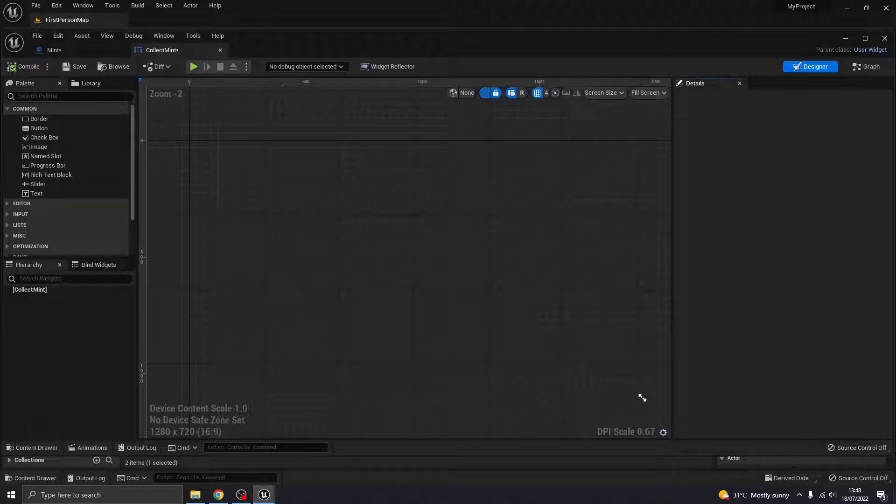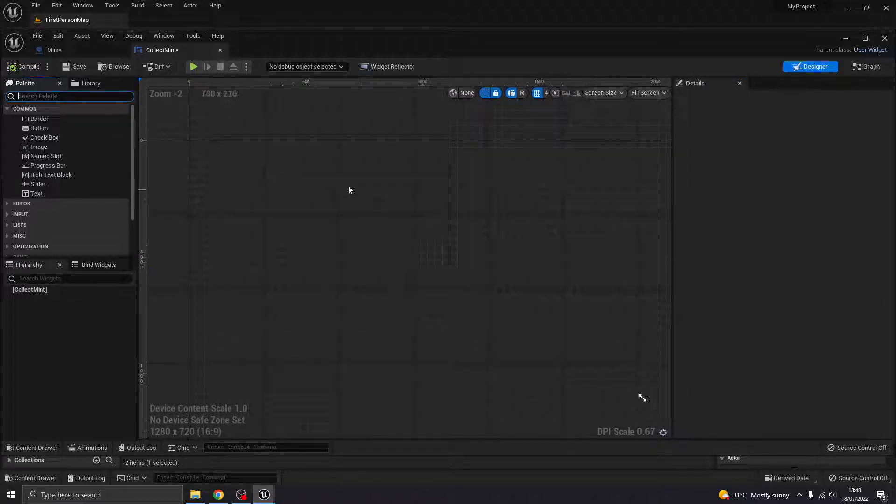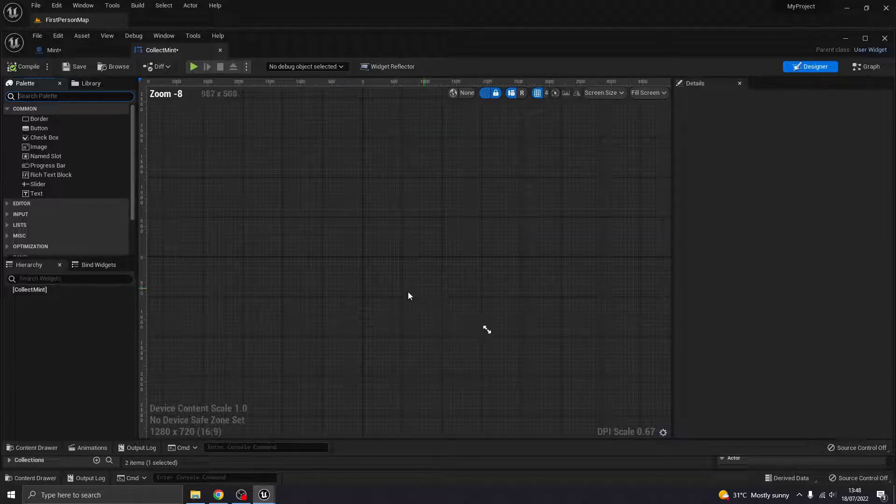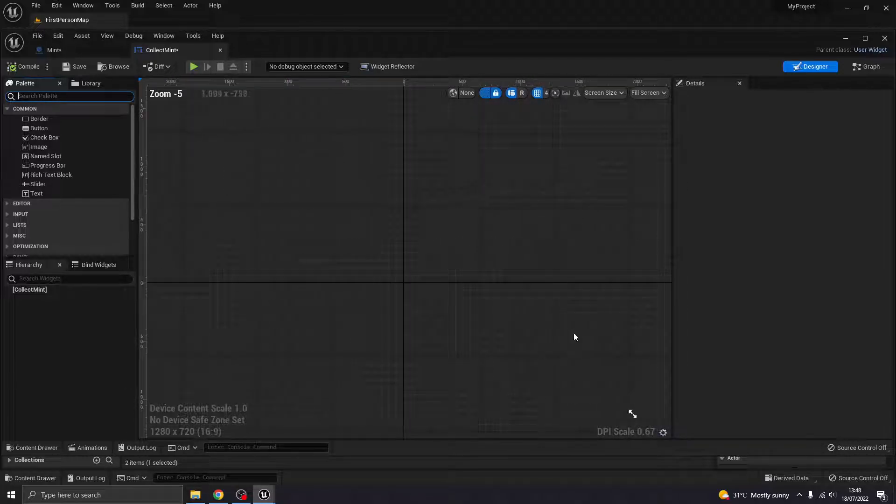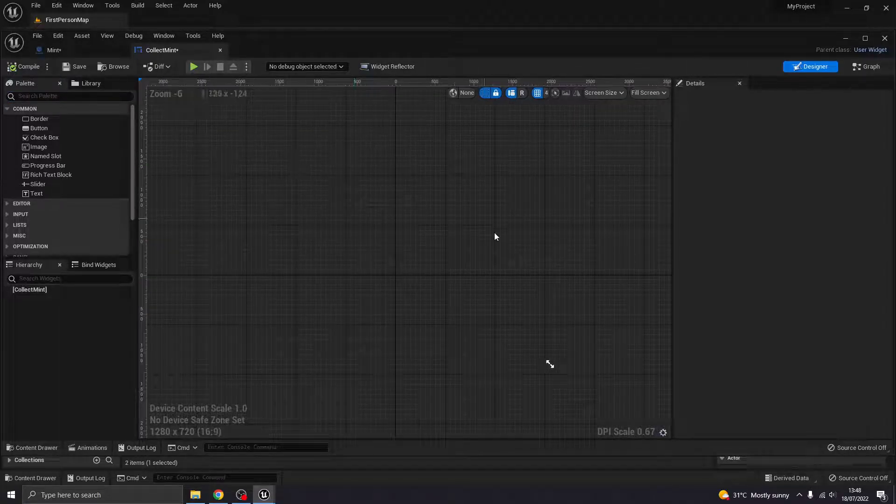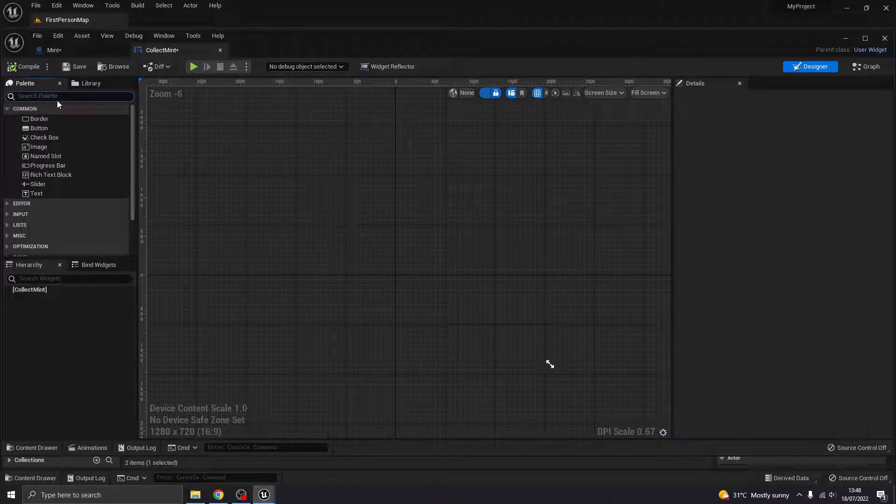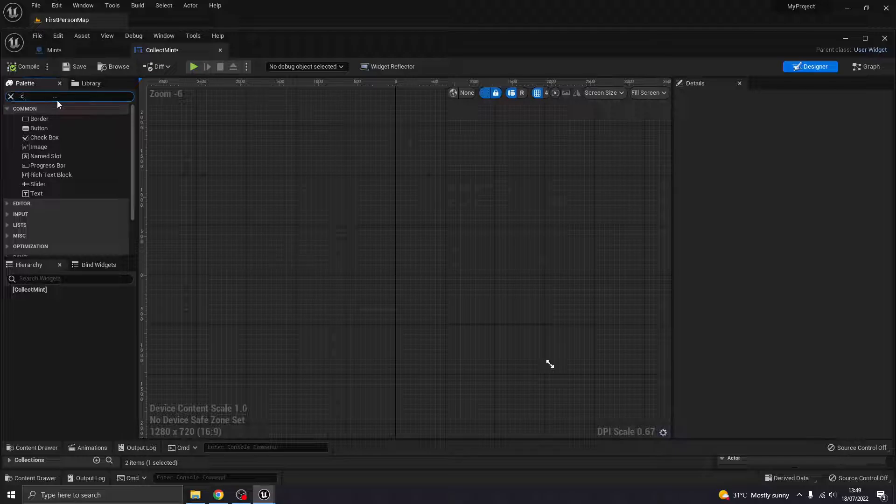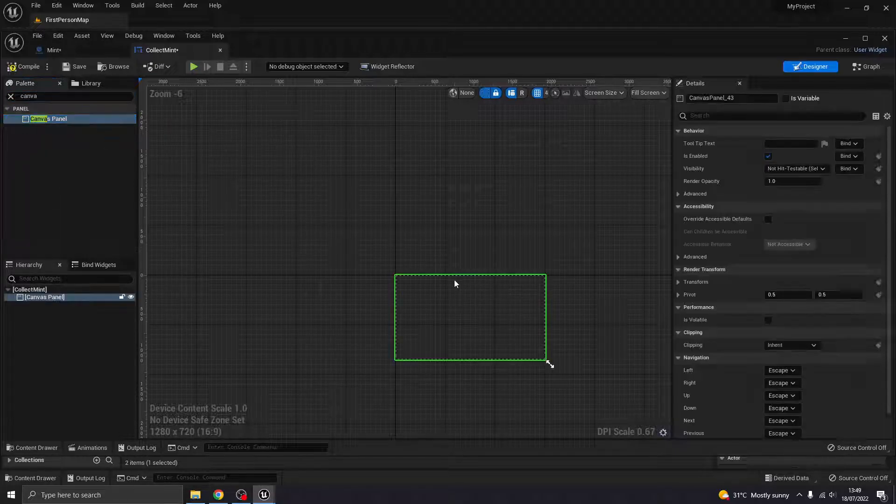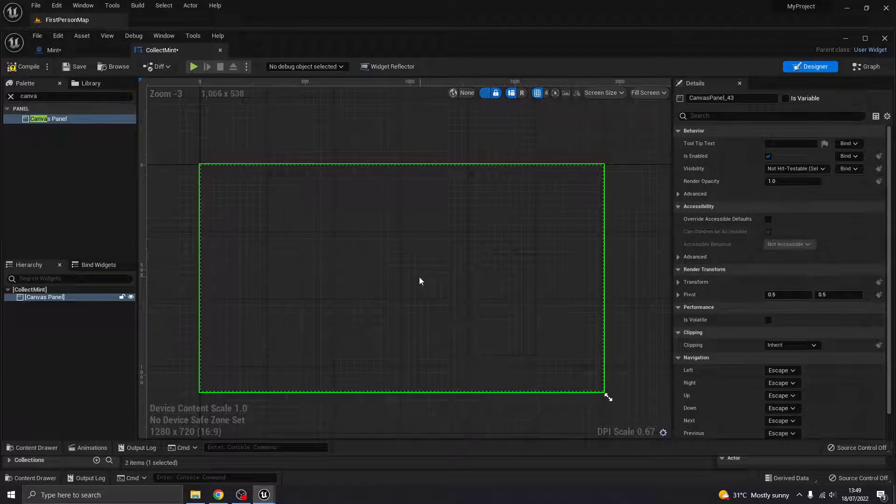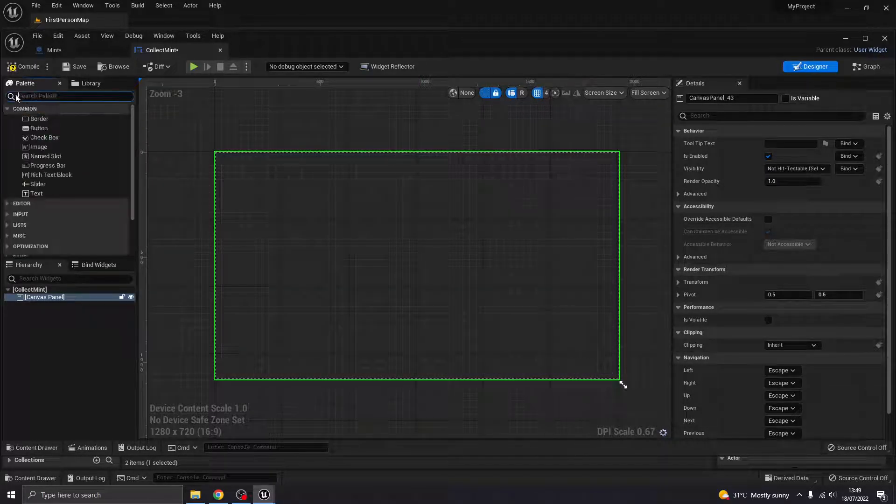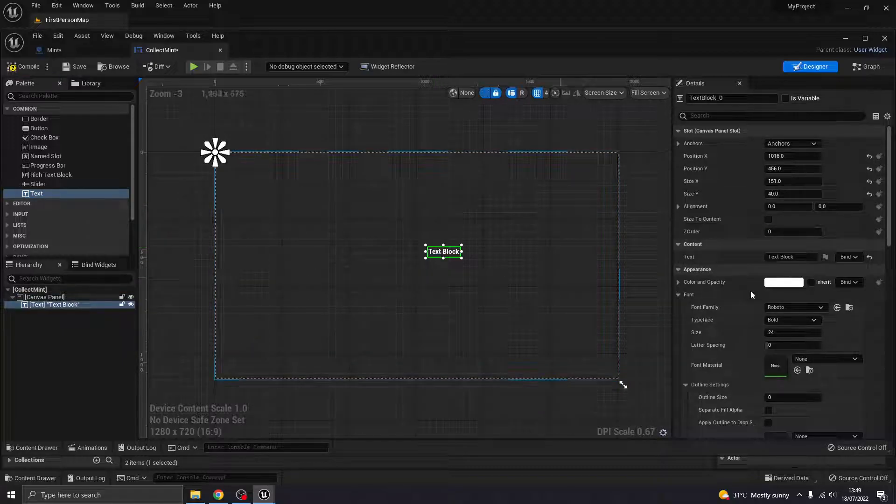Now, with widgets in Unreal 5, for some reason, it doesn't have the canvas there immediately. Like, if I zoom out, you see, you can't see the border of what the screen would be, like with Unreal 4. So if you search for canvas, you can just drop one of those in there. And then you've got your canvas ready. And then I'm going to just chuck in some text.